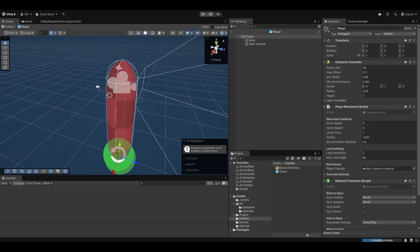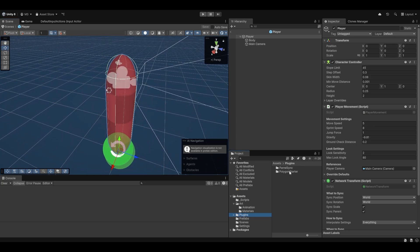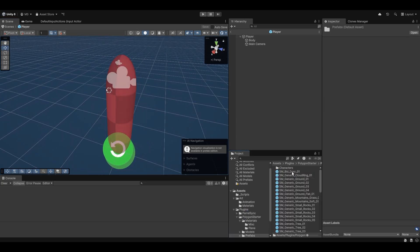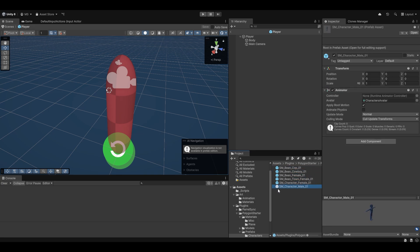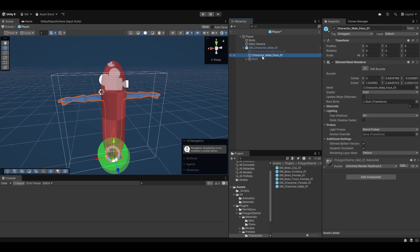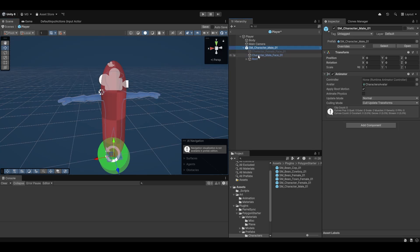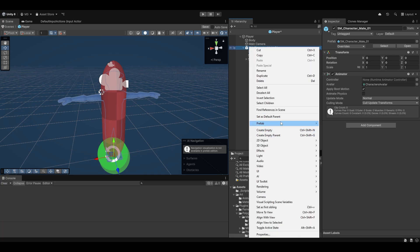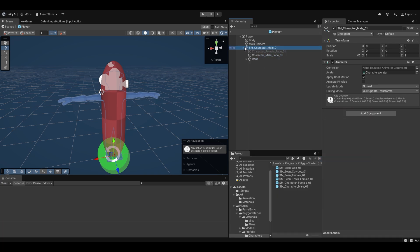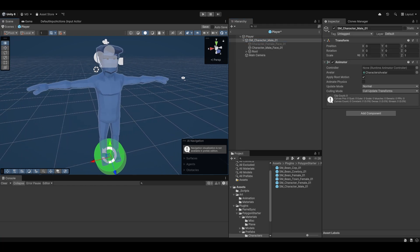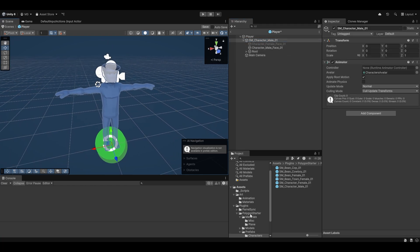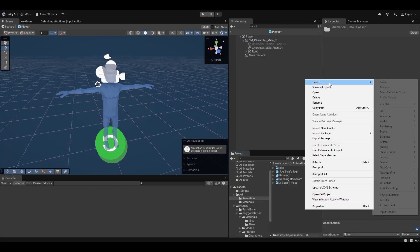Now let's make sure to set up our player correctly. I'm going to go into the prefab, find the Polygon Starter Pack characters, and add the SM Character Male — similar to what I did previously. We already have an Animator added. I'll un-prefab this, remove the old body, and now that we have the character we can start setting up the animator.